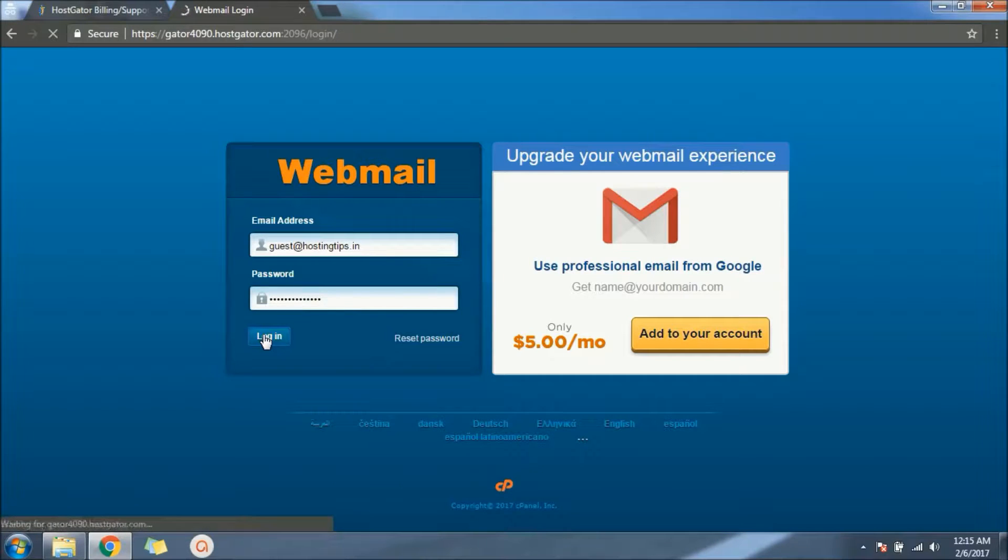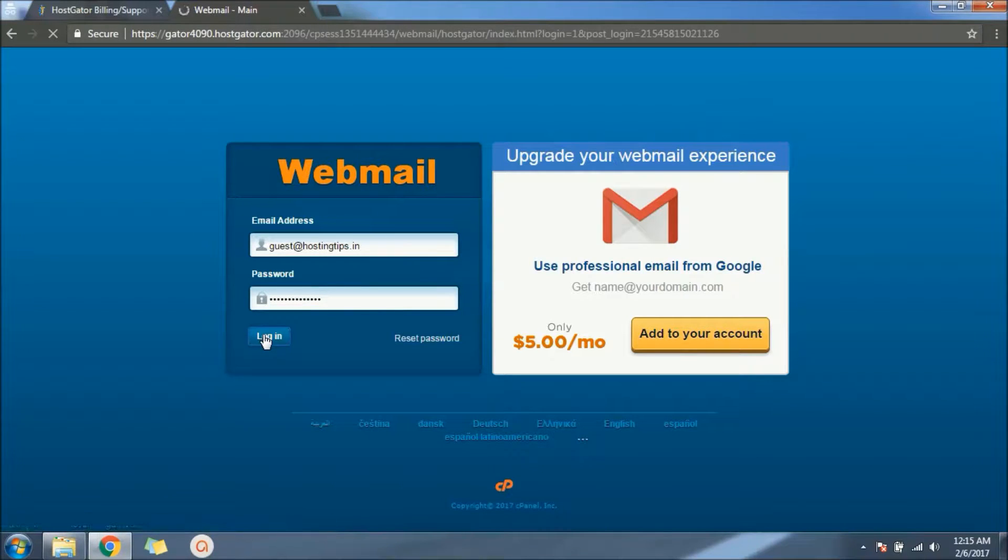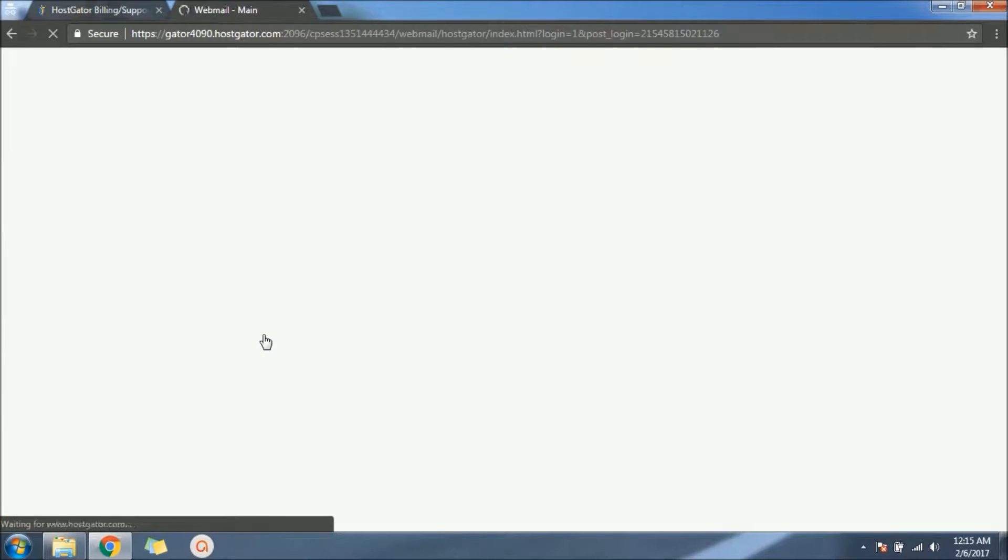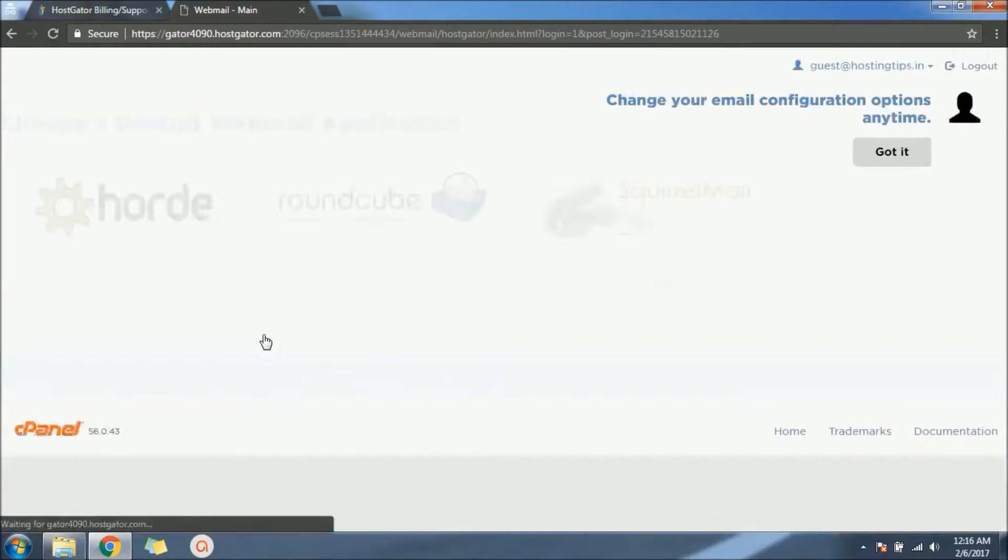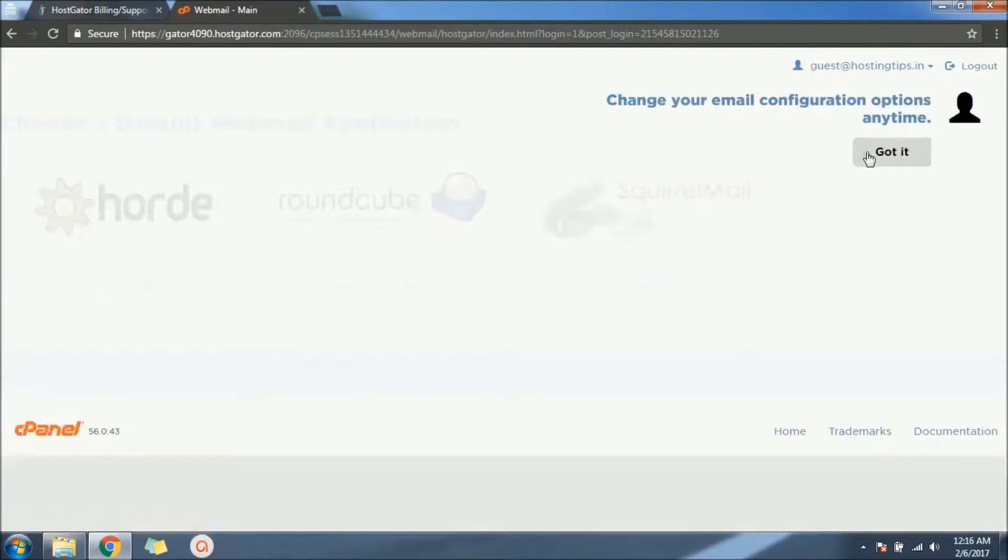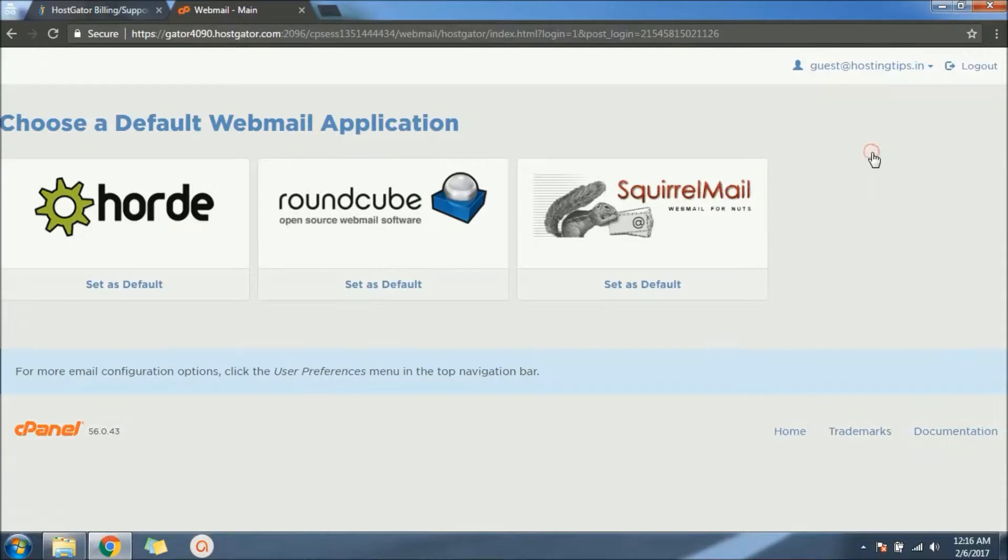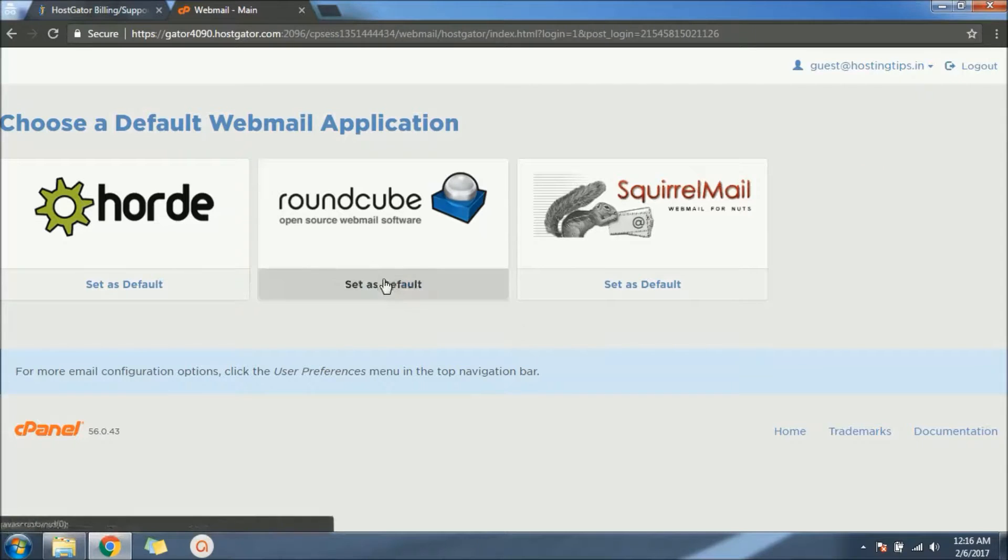Now it's successful. Now we're successfully logged into the newly created mail. We have three clients we can use. Either of them, they're equally good.